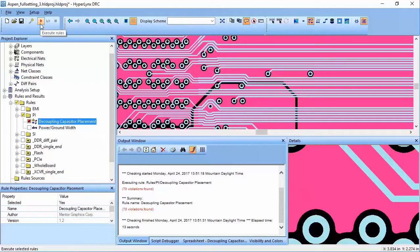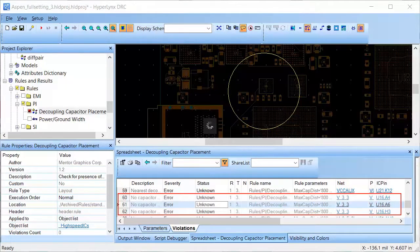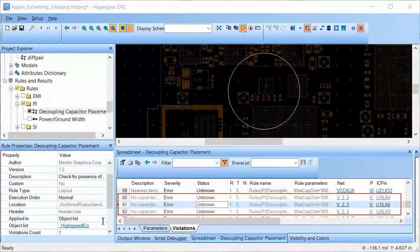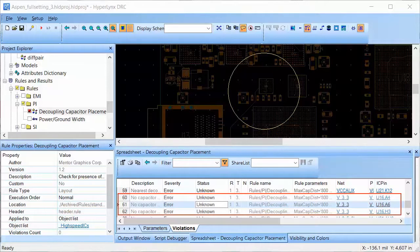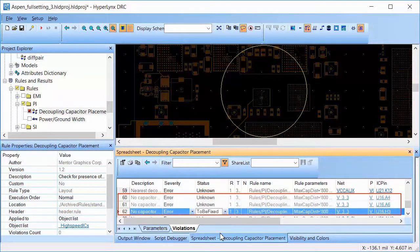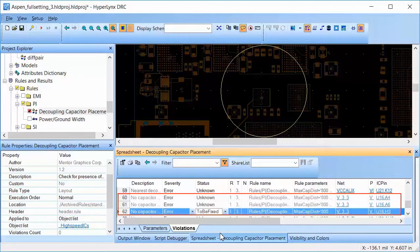I will inspect some of them in this demo. For U16, there are three violations reported but fixing one will fix the other two since they are for the same power net and are within the radius of the circle. To fix this issue, we need to add a capacitor to the net.